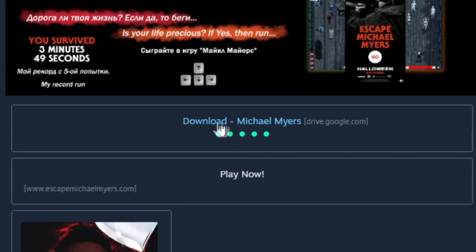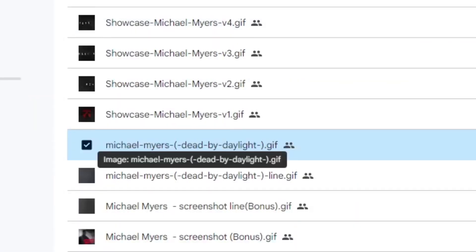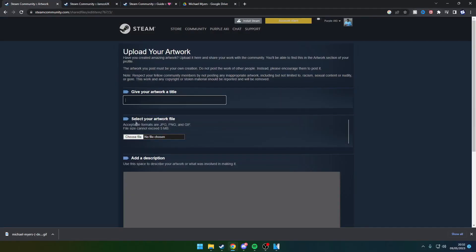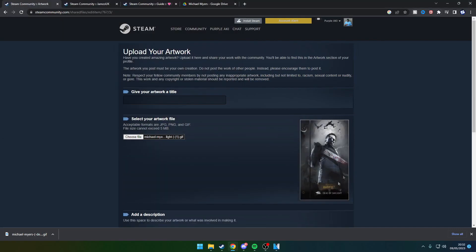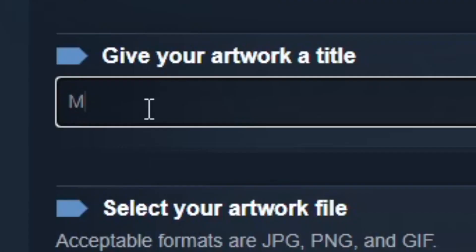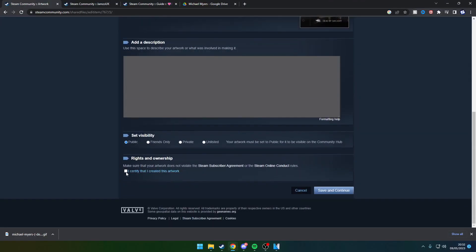Once you have the first gif, go to the artwork, click on the artwork, select it, make sure it's the correct artwork, name it whatever you want, and click 'I have certified this is my artwork.'